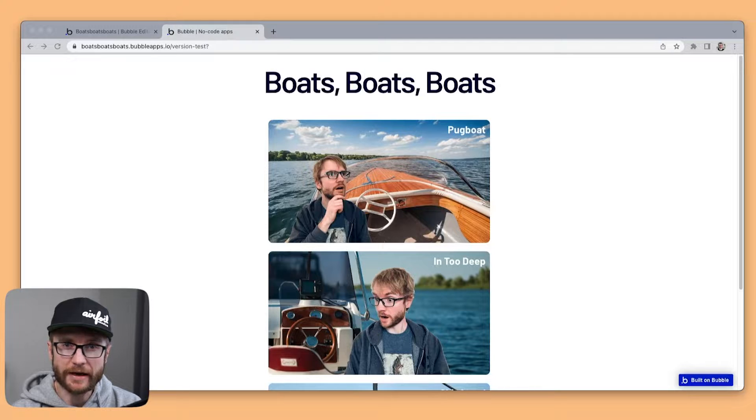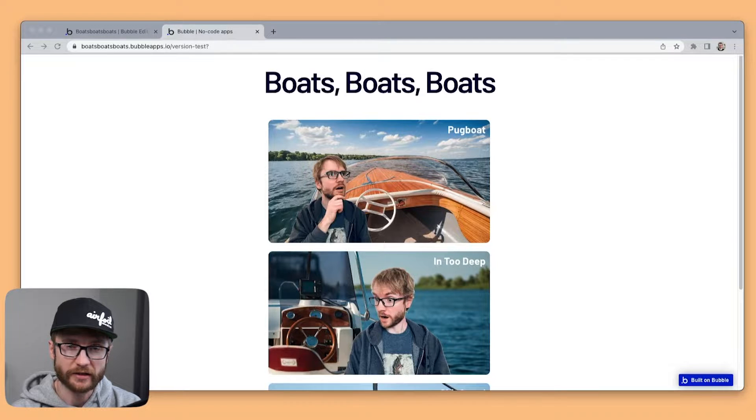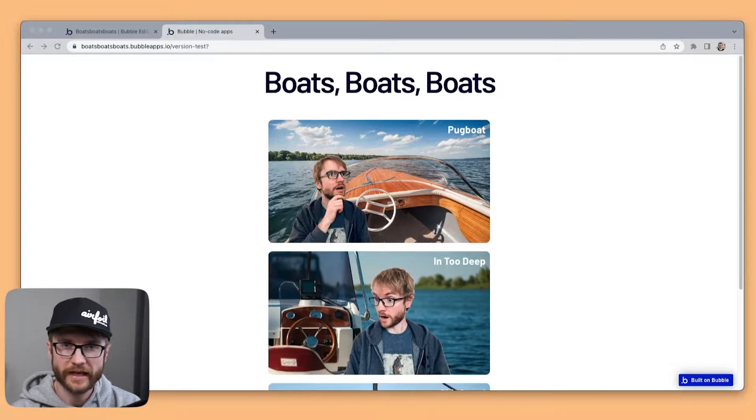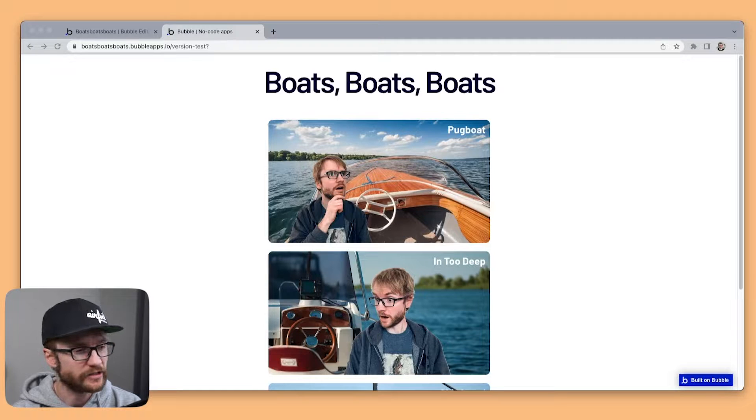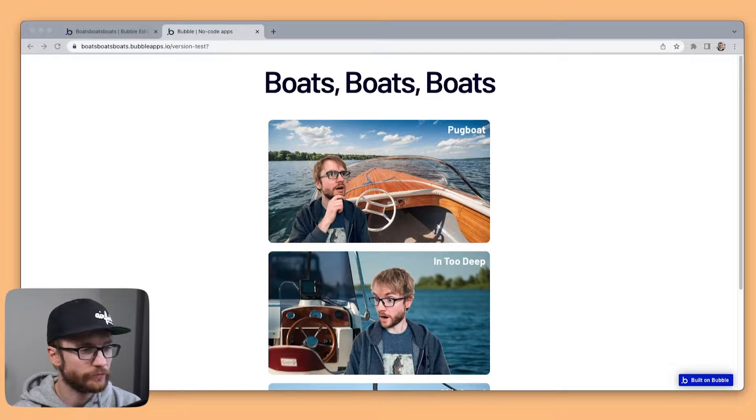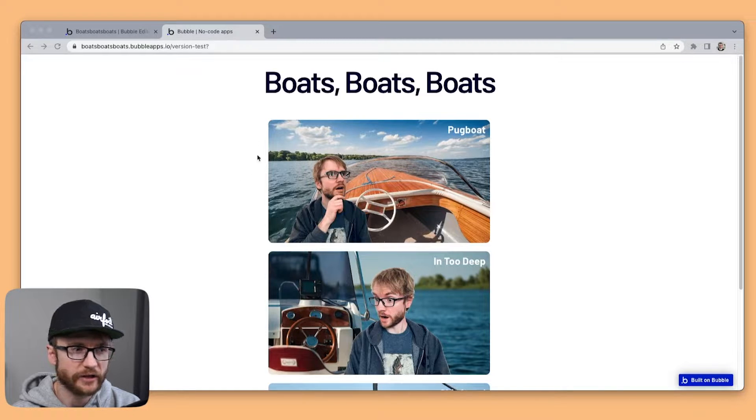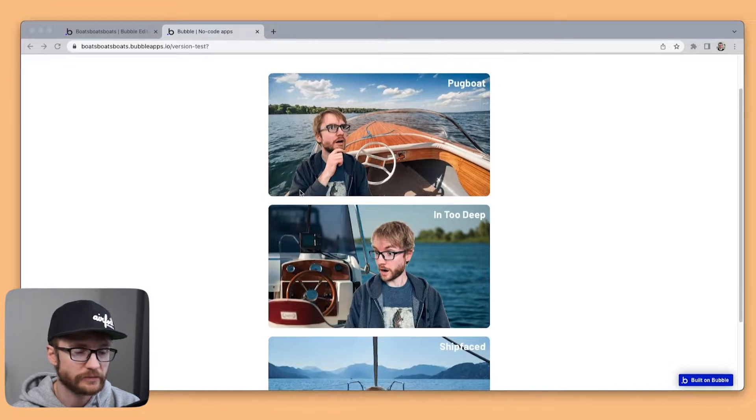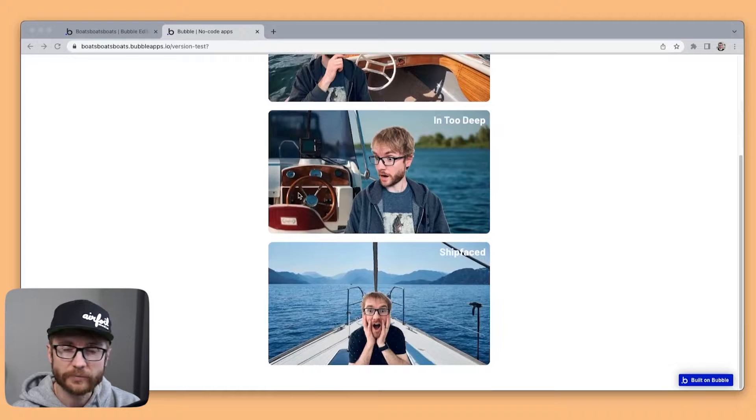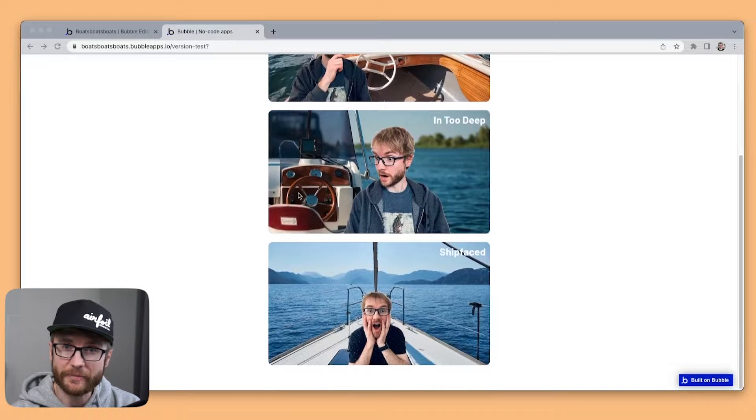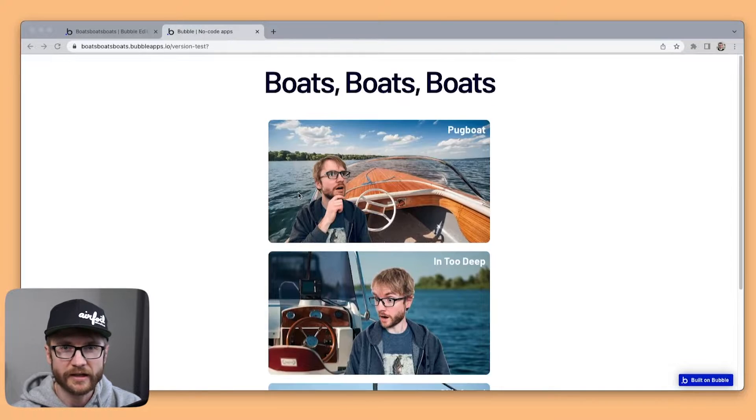Here's V1 of an app I've been working on called Boats Boats Boats and in V1 all you can really do is scroll through pictures of me on my imaginary boats. Surprisingly it's a very popular app.